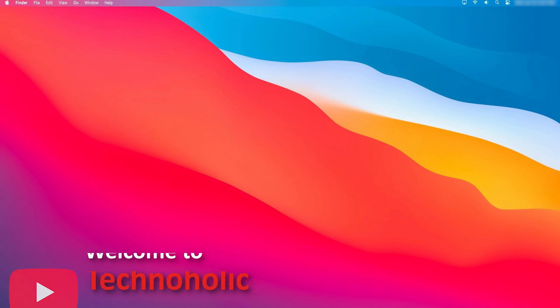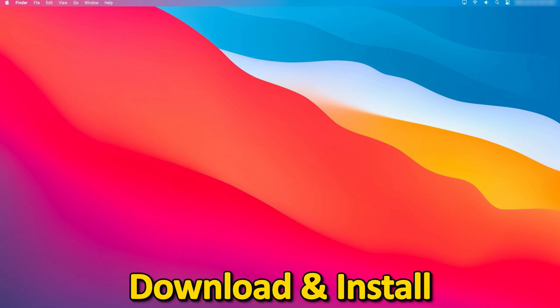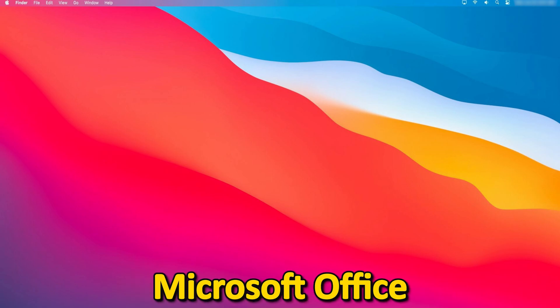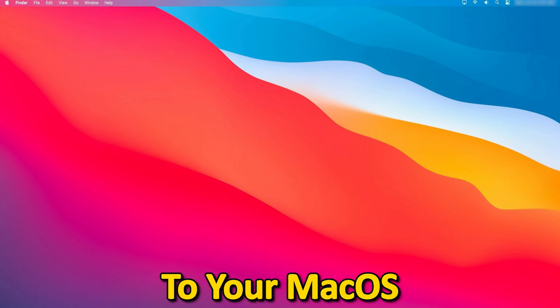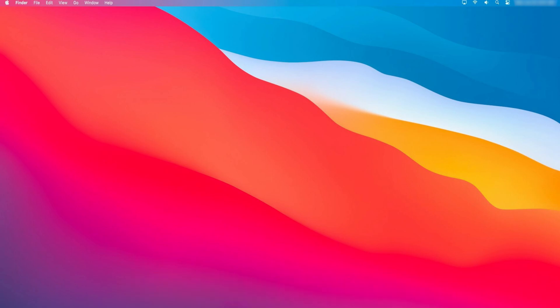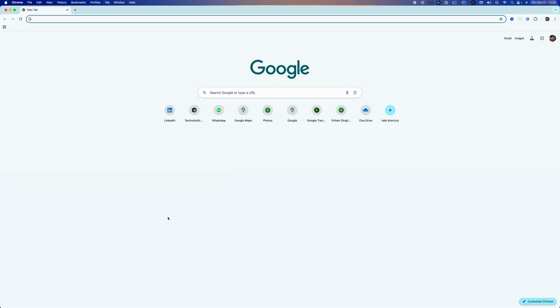Hey there everyone, welcome to Technoholic. You bought a Microsoft Office license and now you're looking to download and install Microsoft Office to your macOS. Let me show you how you can do that. First of all, I would require you to log in to your Microsoft account.